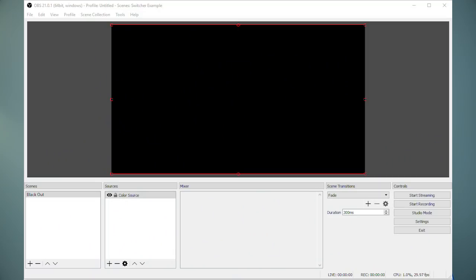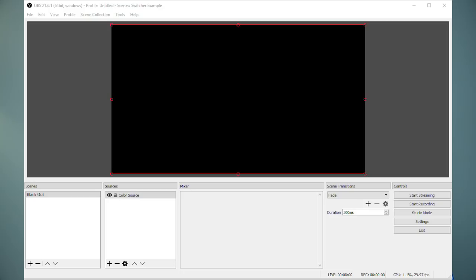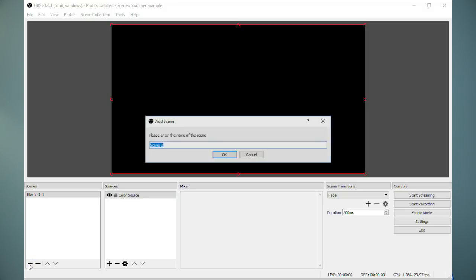Once you have both cameras and interfaces connected to your computer, open up OBS. The way OBS works is that on the left you create what they call scenes that are really just different things you can have OBS show in your video. You can think of scenes as different inputs to your switcher. Create a scene by clicking the plus button and give it a name, I'll call it camera 1.